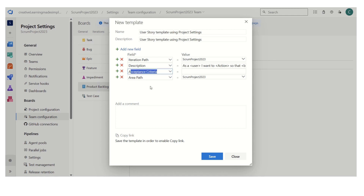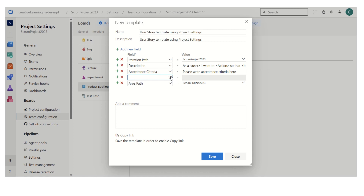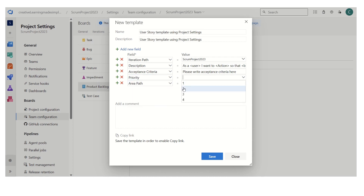Another field is acceptance criteria — I just want to make a note there. We can also add another field from the list, like priority. I just want to keep it at 2 for all my user stories. So this is a basic template that I have defined.